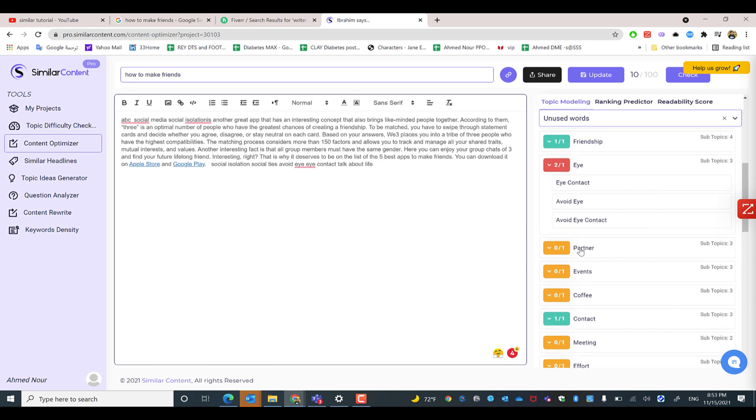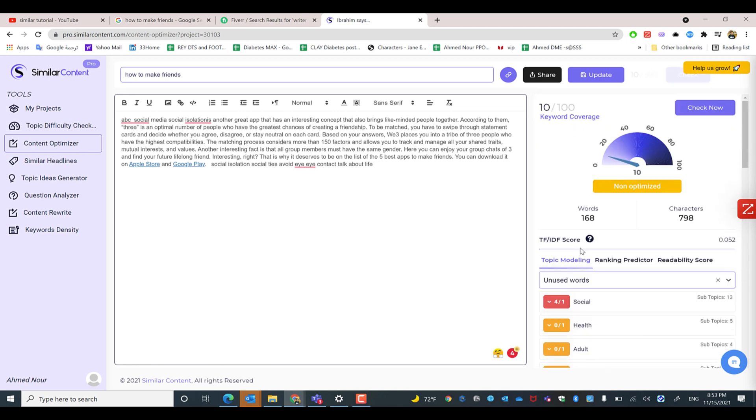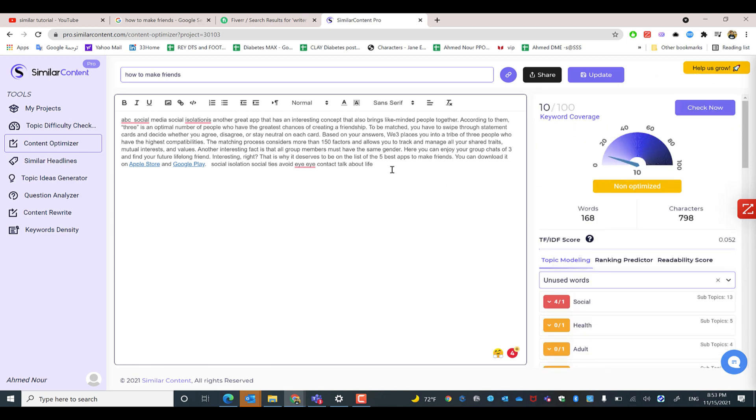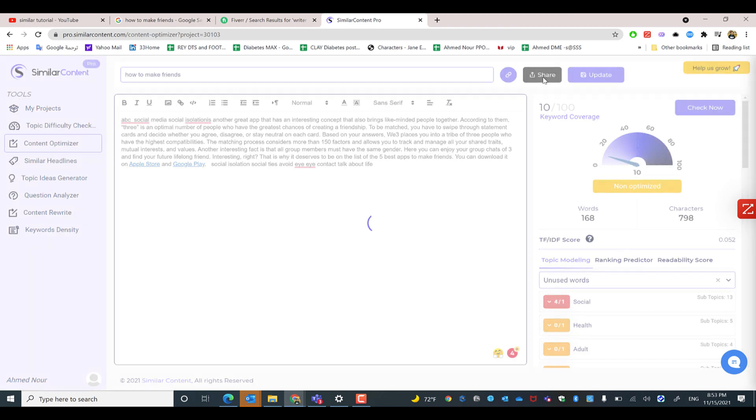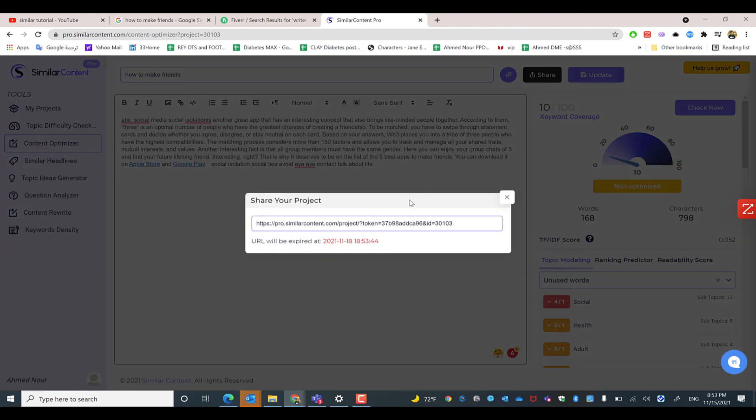Let's say you're actually not good at writing and you need for example to hire a freelancer, or you have different writers that you are depending on. So all that you need to do with SimilarContent's ability is you can share the link of the project by clicking share, for example taking the project link.